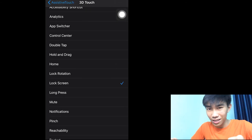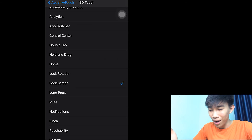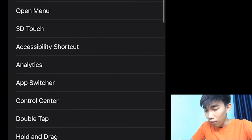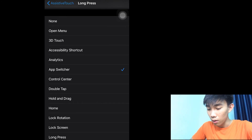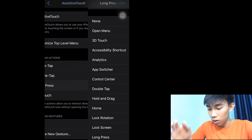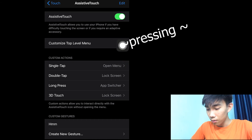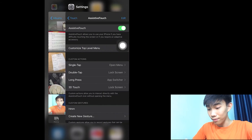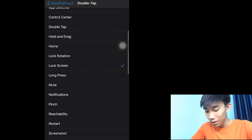Anyway, knowing these tips is going to be very useful for you. You can also use Long Press for App Switcher — I'll show you now. I set it to Long Press, then the App Switcher just shows up.